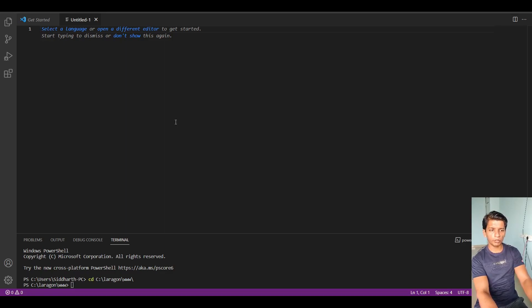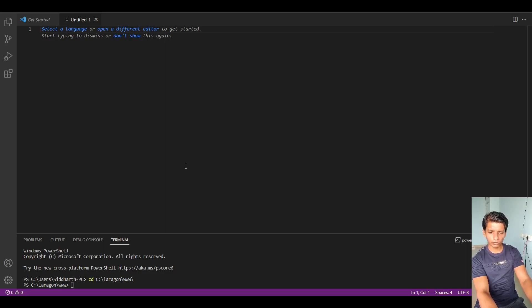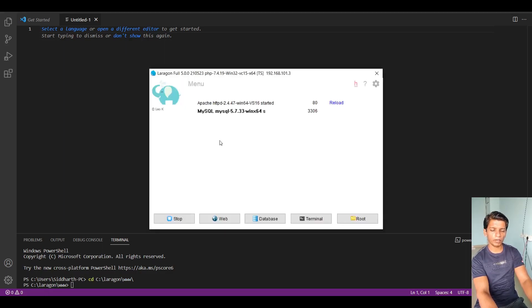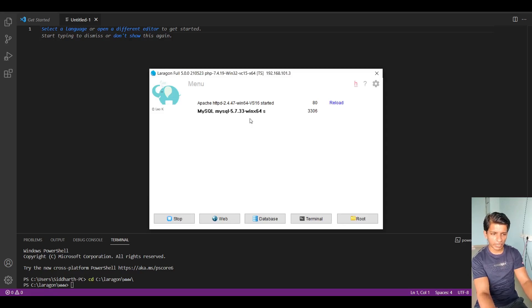So the first thing you have to do is open up VS Code or Sublime Text, anything that you use. And the next thing you have to do is open up the XAMPP application or Laragon which I am using in my case.